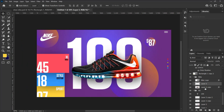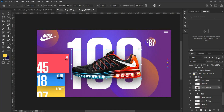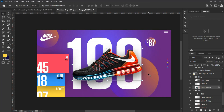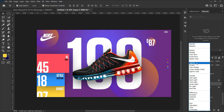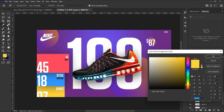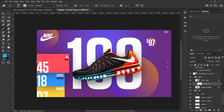Now we are putting the final touches on our design. Select the Nike shoe and hit Ctrl+T on Windows or Command+T on Mac to transform it and rotate it a bit. Let's also add some highlight to the shoe. Make a new layer at the top of the Nike shoe and change the blend mode to Lighten. Select a color from the shoe, choose a soft brush tool, and paint over some parts of the shoe. If the lightening is too much you can reduce the opacity.